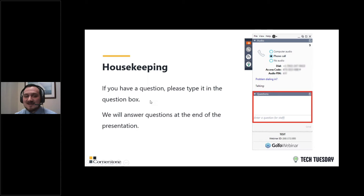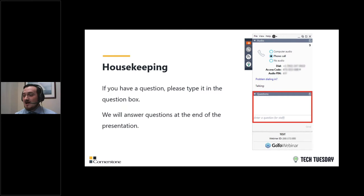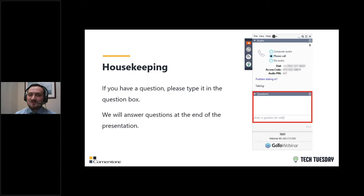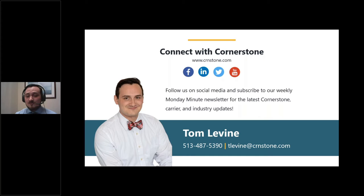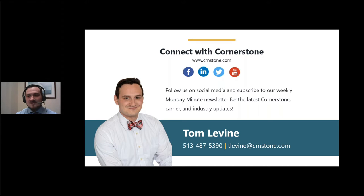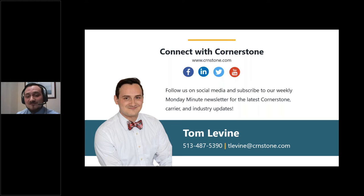Some housekeeping before we get into everything. If you have a question, please feel free to type in the questions box. You can also put it in the chat box — I monitor it throughout the presentation. If it's relevant to what we're discussing, I'll answer it then; otherwise I'll circle back at the end. You can also reach out to me directly at tlevine@crnstone.com or at 513-487-5390.